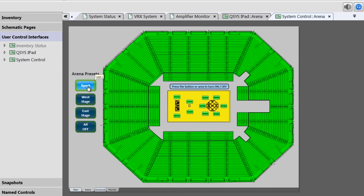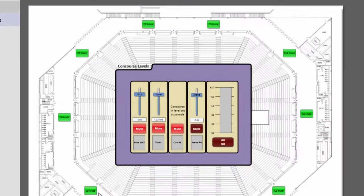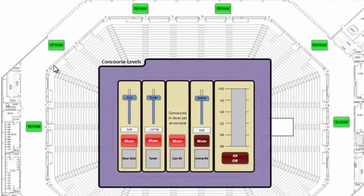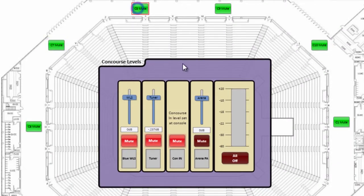We did the same thing for their concourse, which goes around the arena, but this time using simple buttons rather than polygons, and then they put the master control right here in the middle.